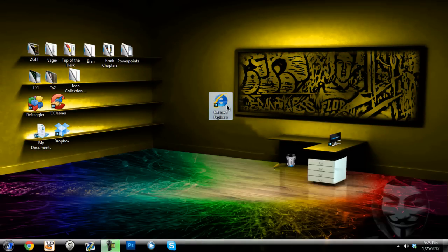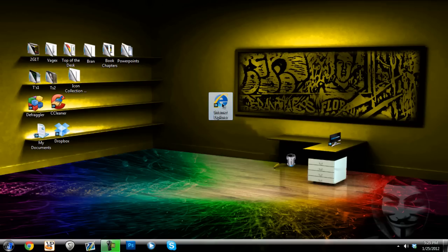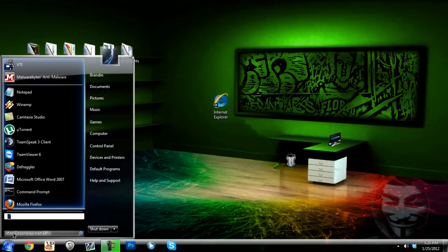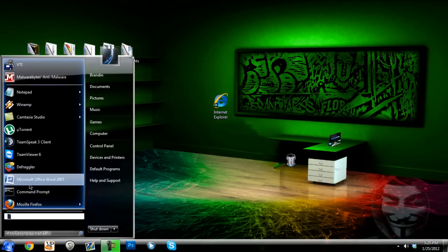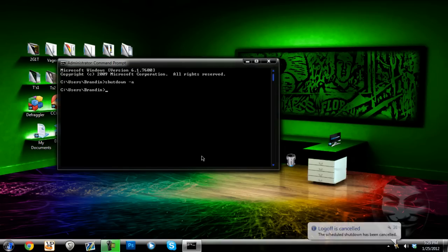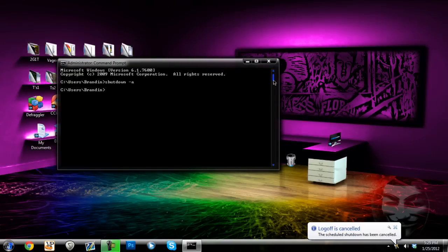And since it's 30 seconds you do have the option to abort it and I will show you how to do it right here. Click on it and it says windows will shut down in less than a minute. You need to go to command prompt in less than 30 seconds and type in shutdown -a to abort. And it says log off is cancelled.